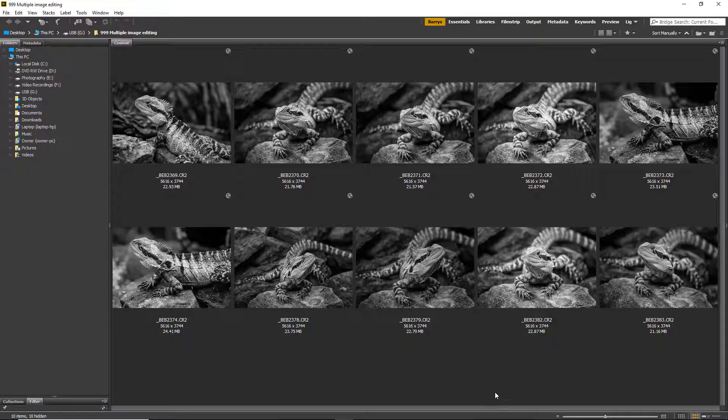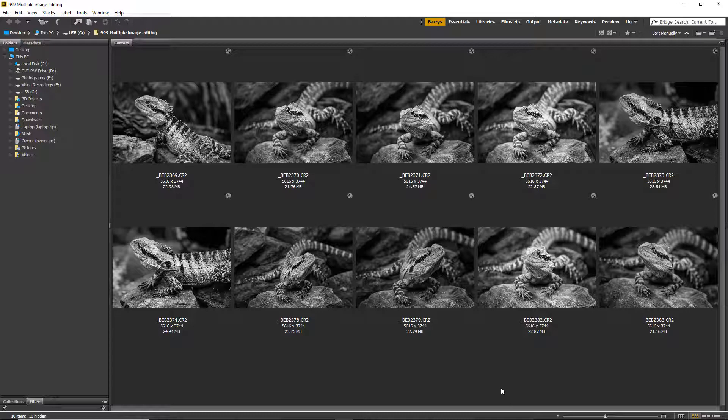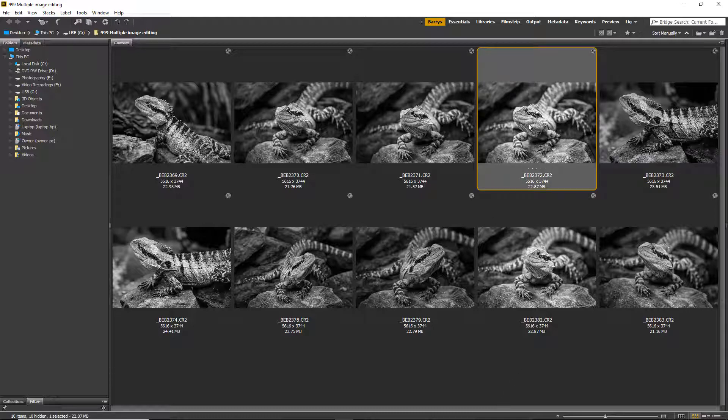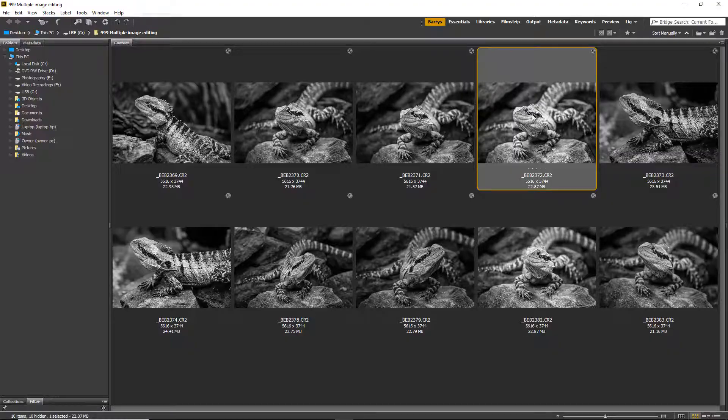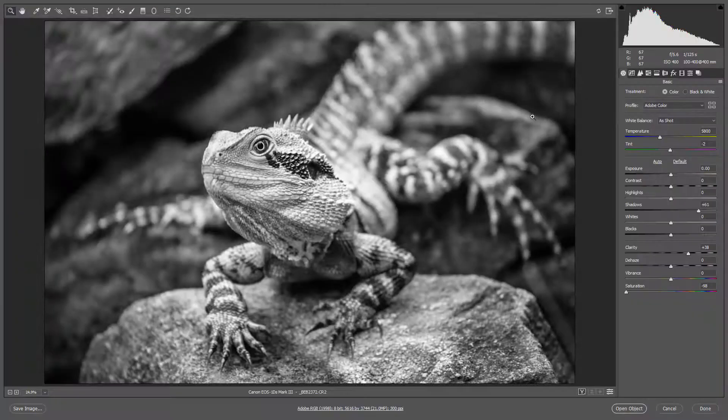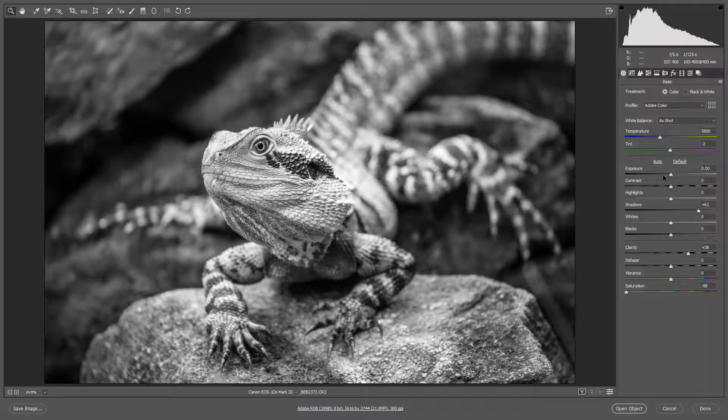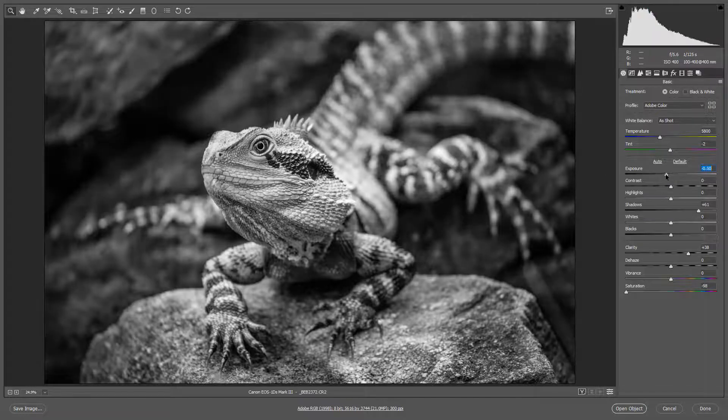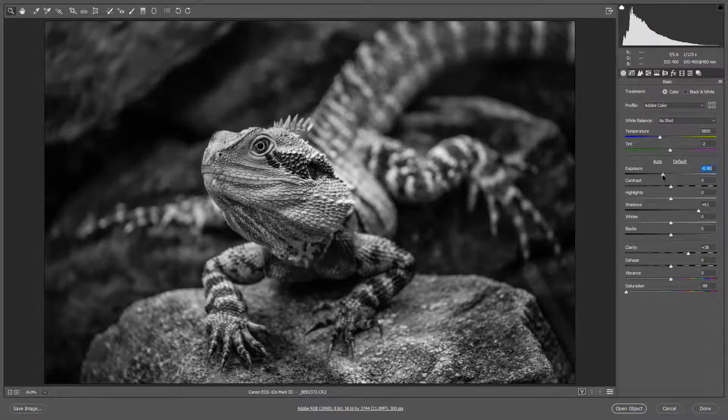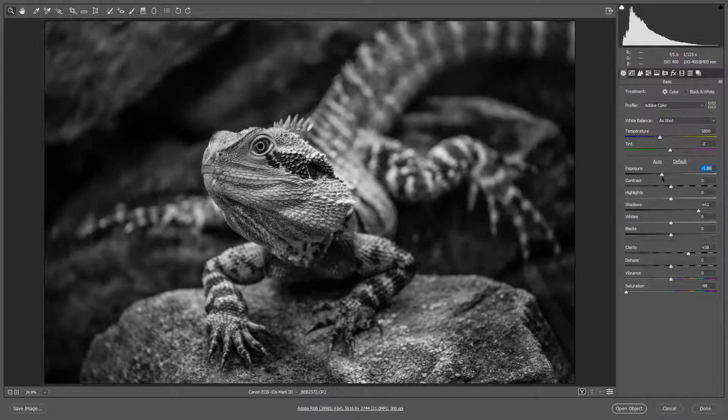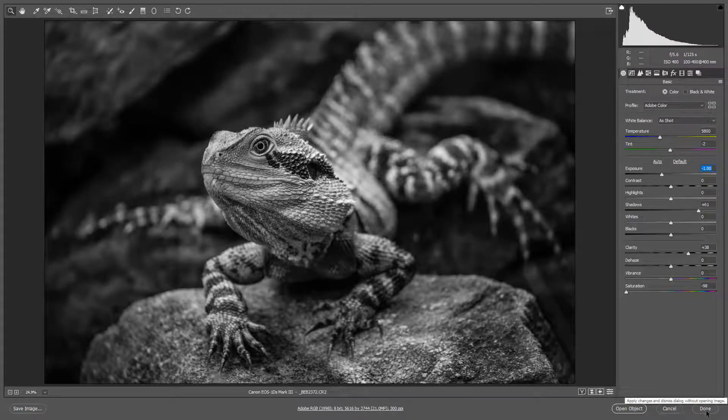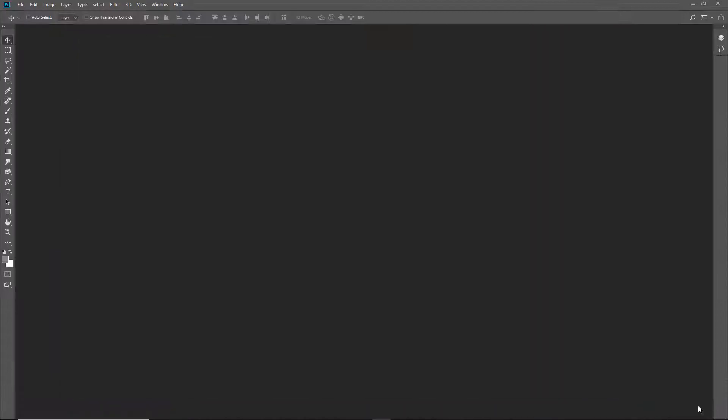The other thing we need to bear in mind is because of the nature of Adobe Camera Raw, if we did apply settings to a whole batch of images, whether we did it via a preset or by copy and paste, if we found one image came up a little too bright despite that, we're not locked in. We can just double-click, open that up into Camera Raw, make our changes, and we're done.